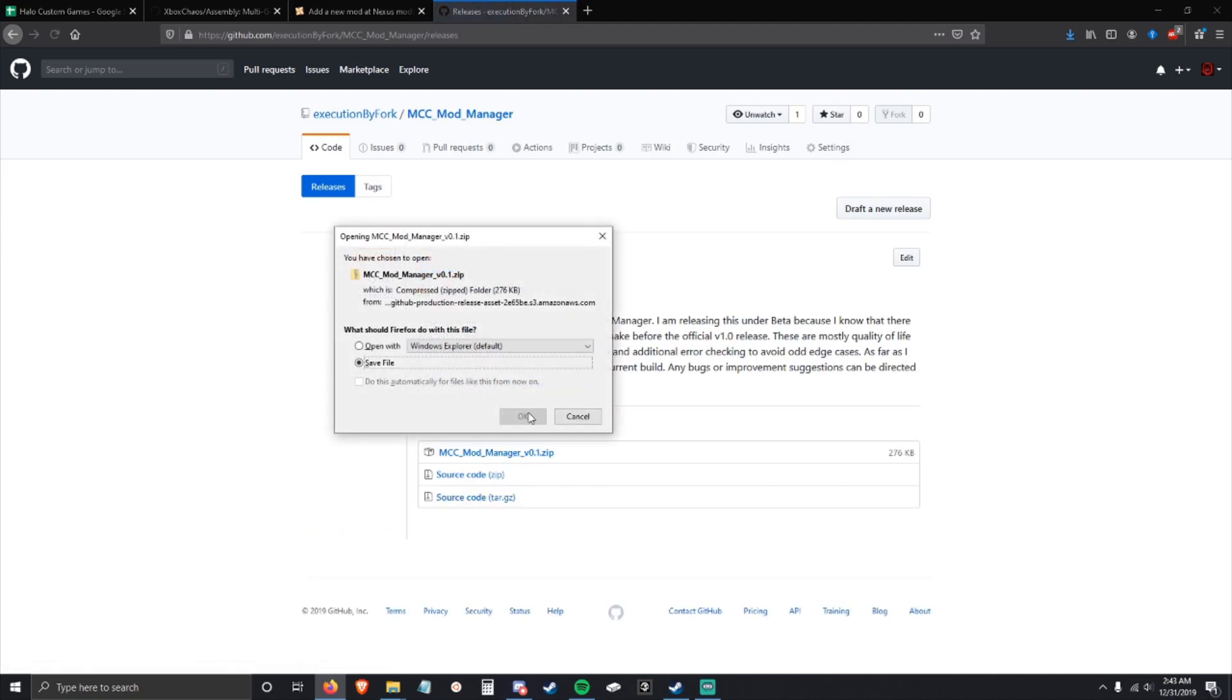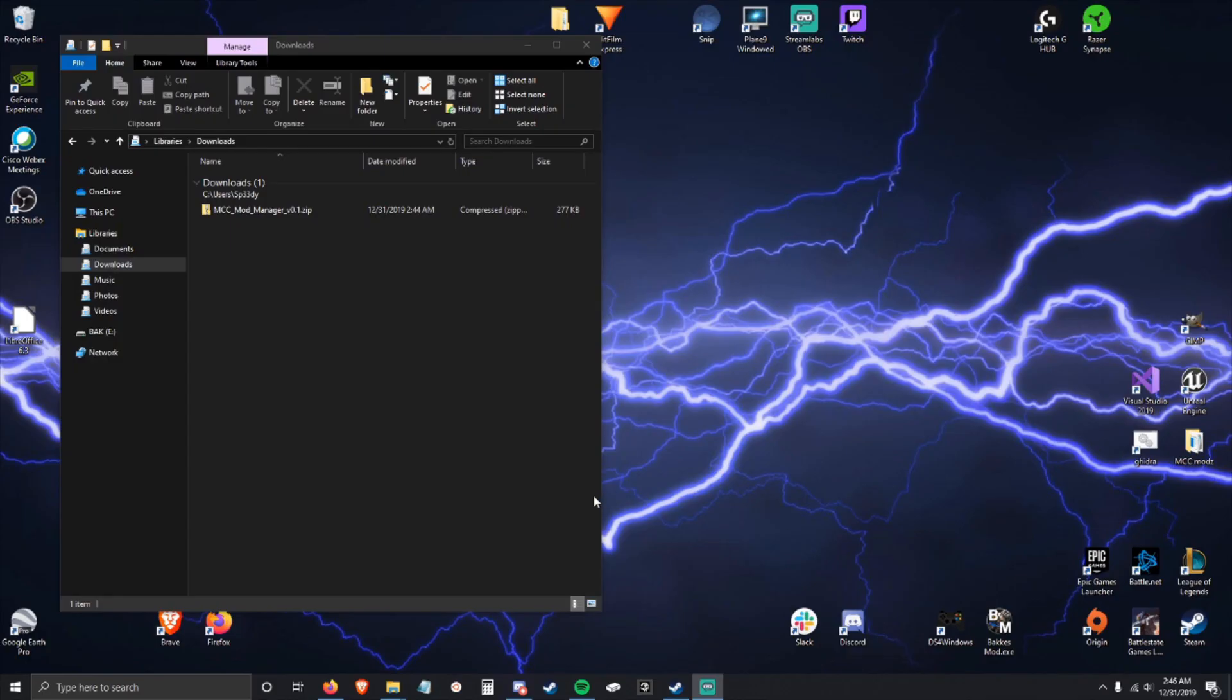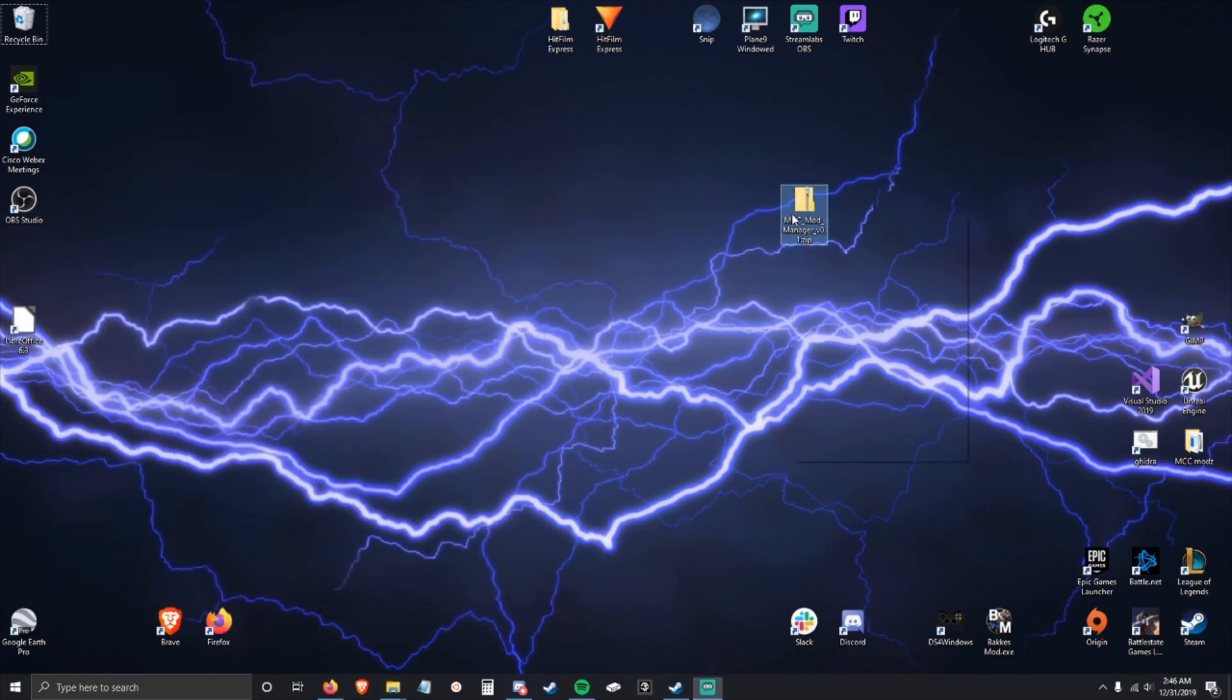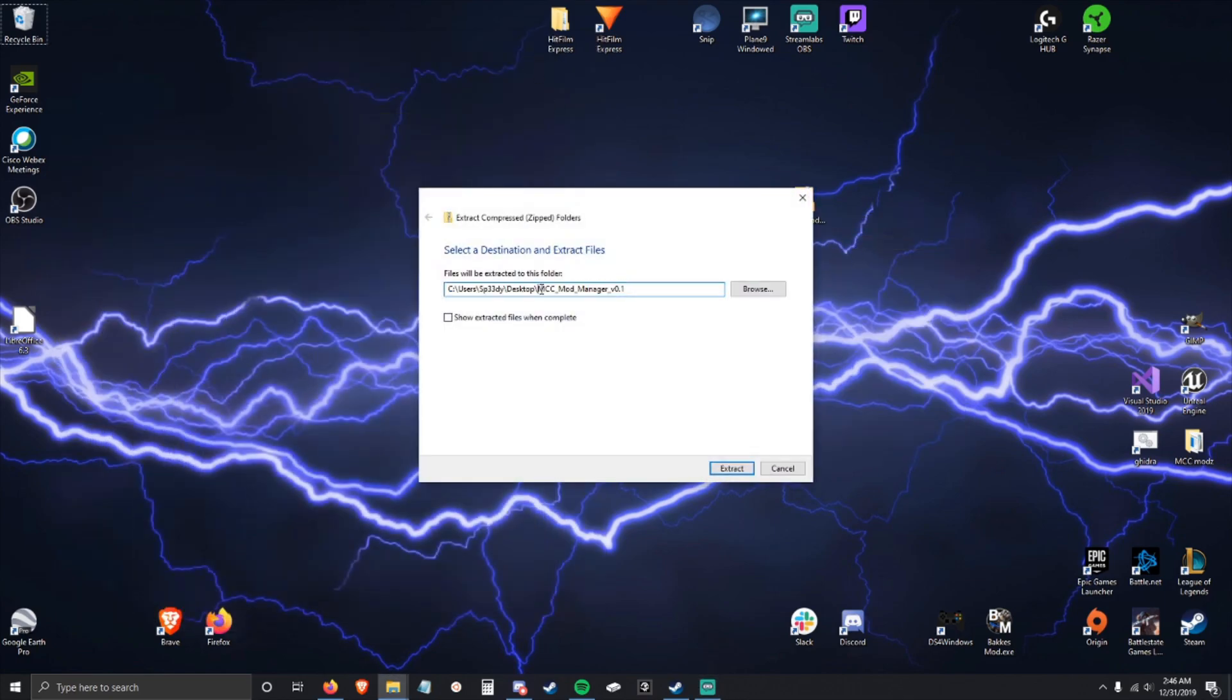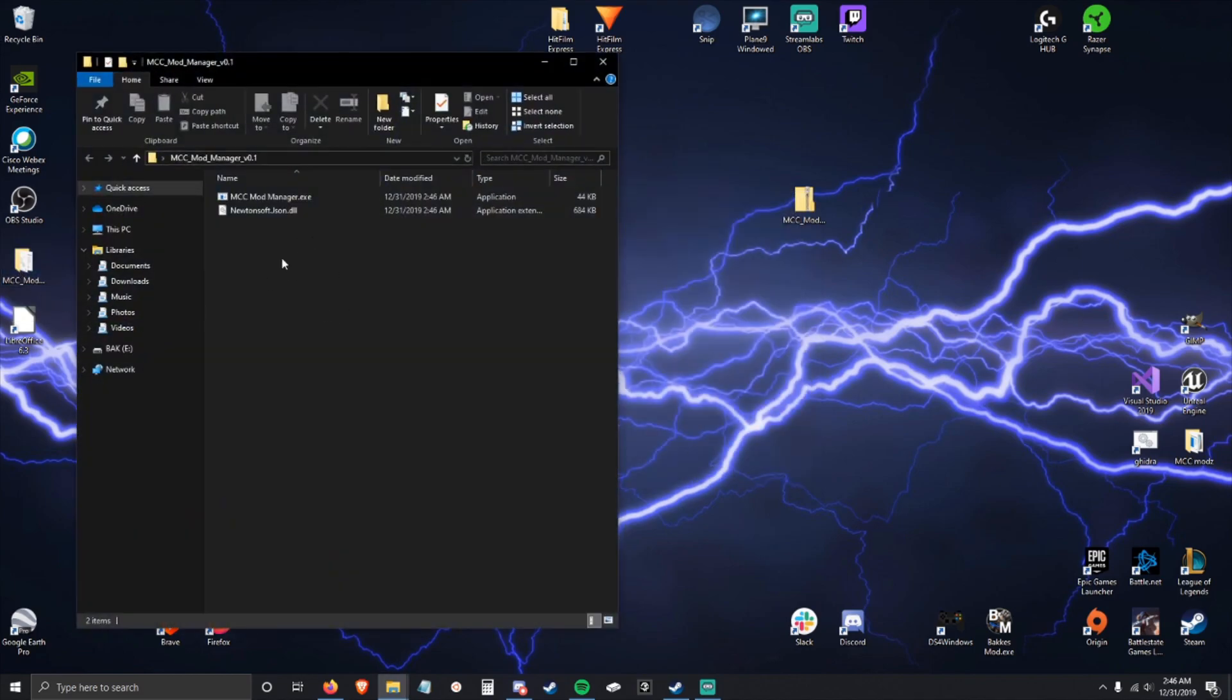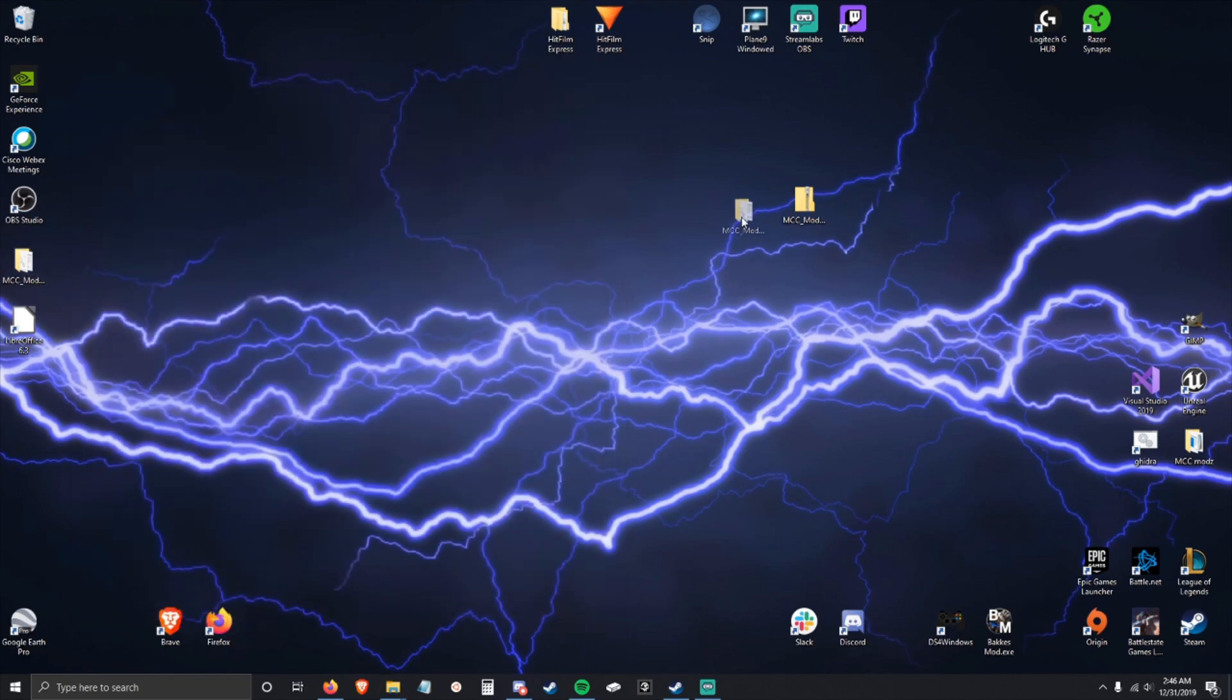Come down here to assets, click this, and download. Once you have it downloaded, come to your downloads folder, take this to where you want. I'm going to put it on my desktop. Extract all to a folder.